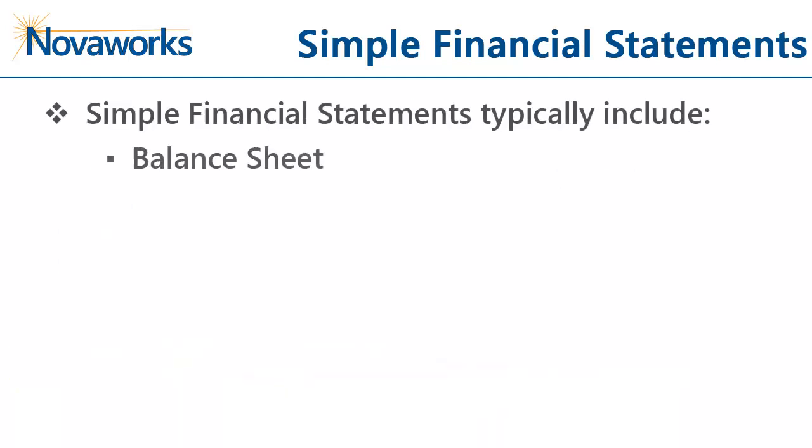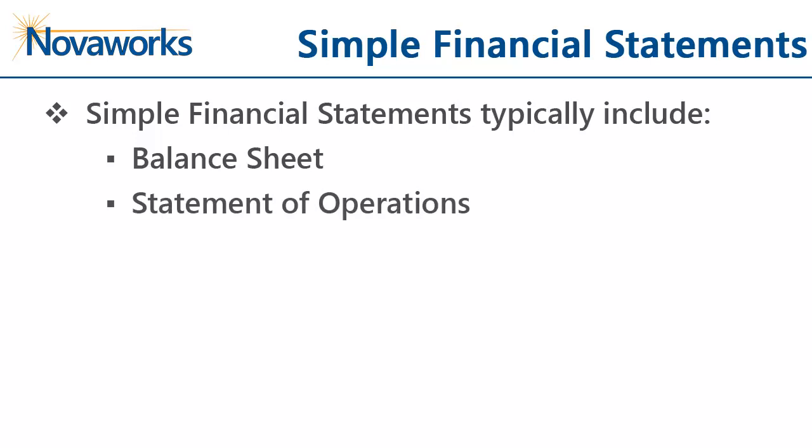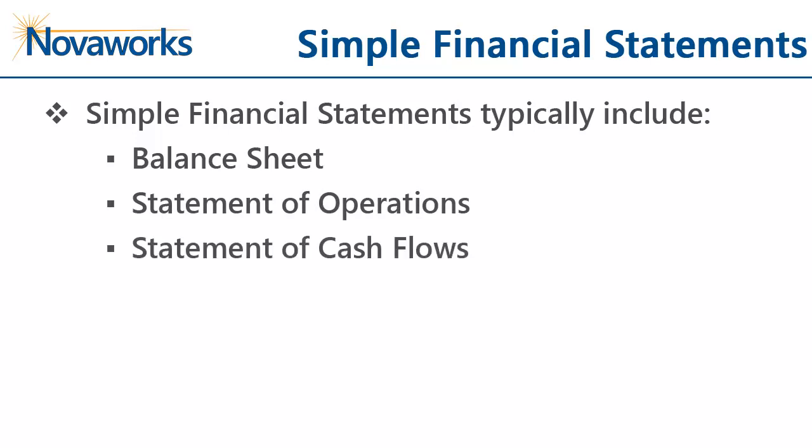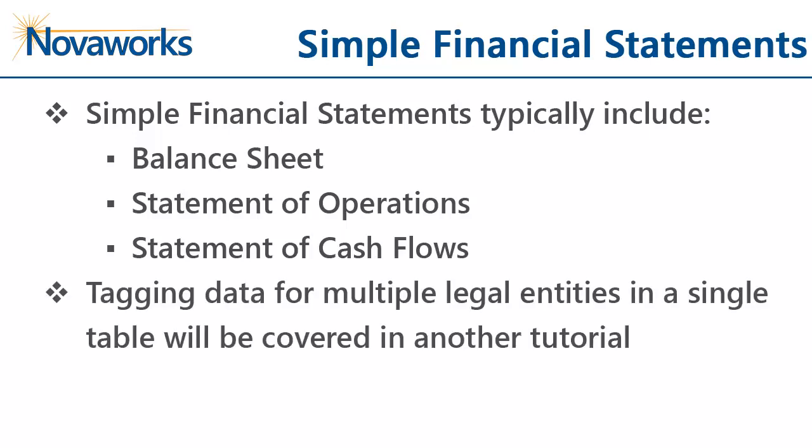The balance sheet, statement of operations, and statement of cash flows are usually simple financial statements. Each of these tables contains a single element on each row of the table with data columns that correspond to a point in time or a period in time. If you're reporting information for multiple legal entities in a single table, we'll cover how to do that in another tutorial.